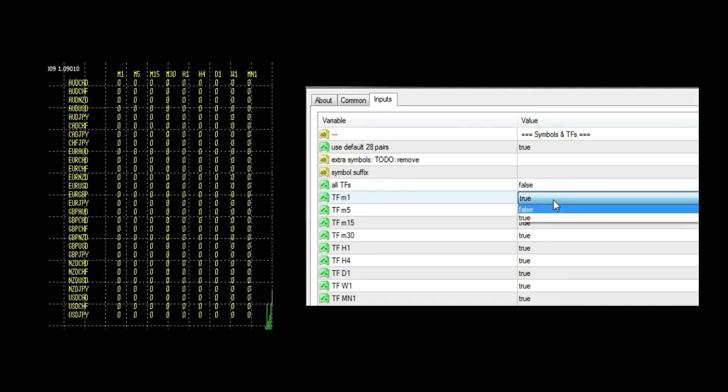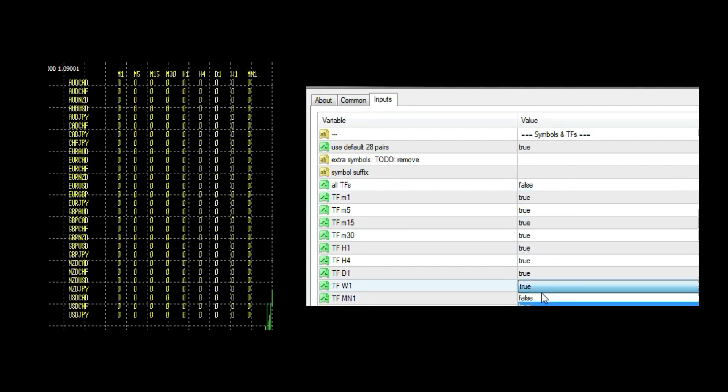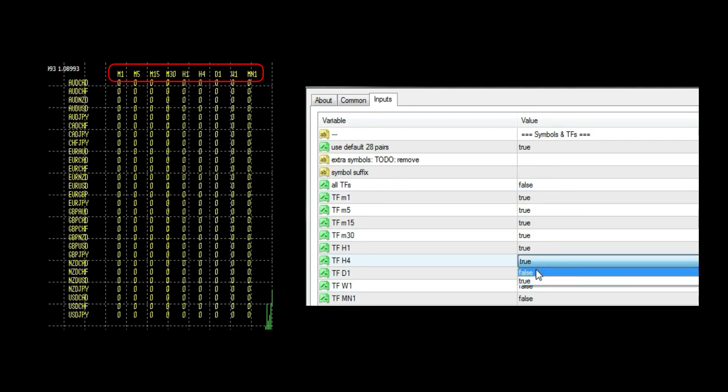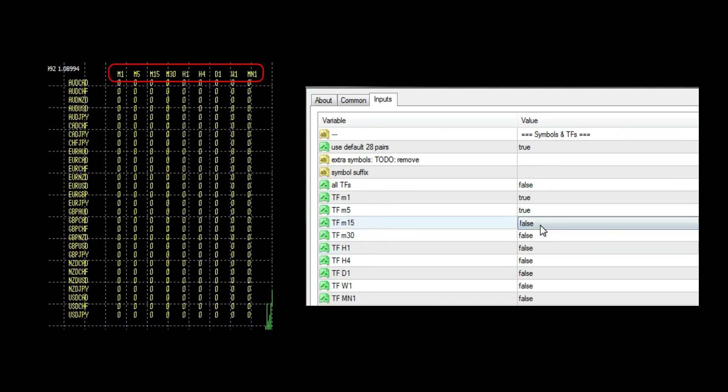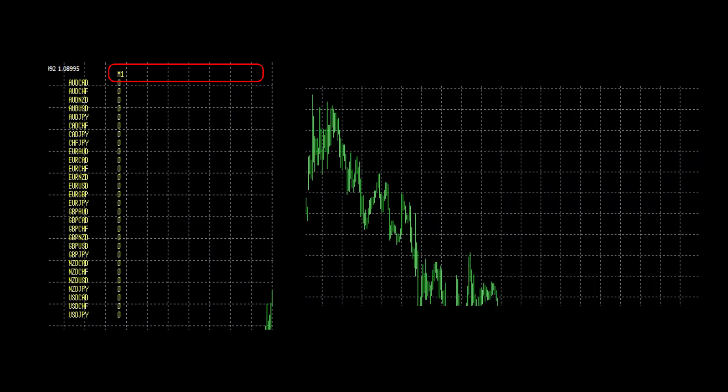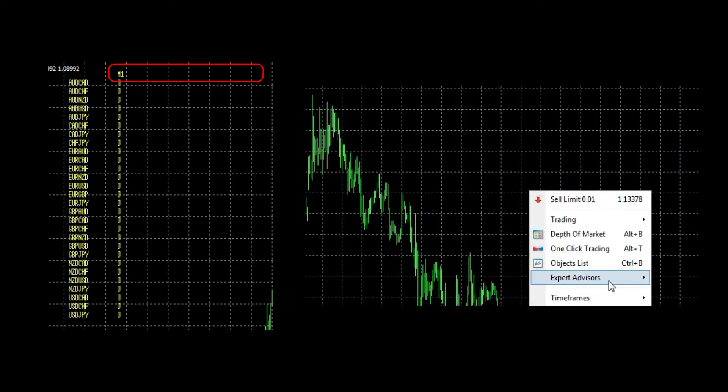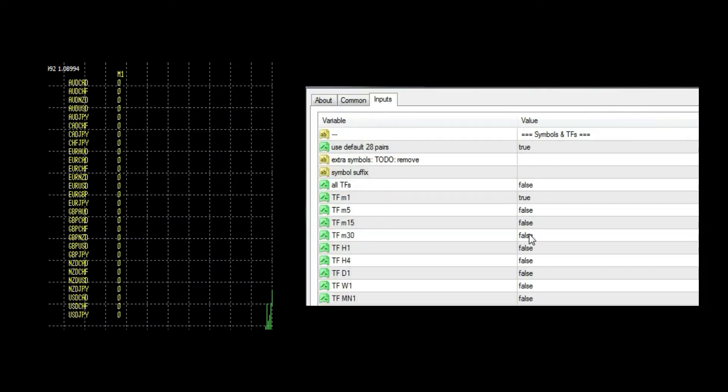I will disable them all and just use one minute. Let's add one more timeframe.